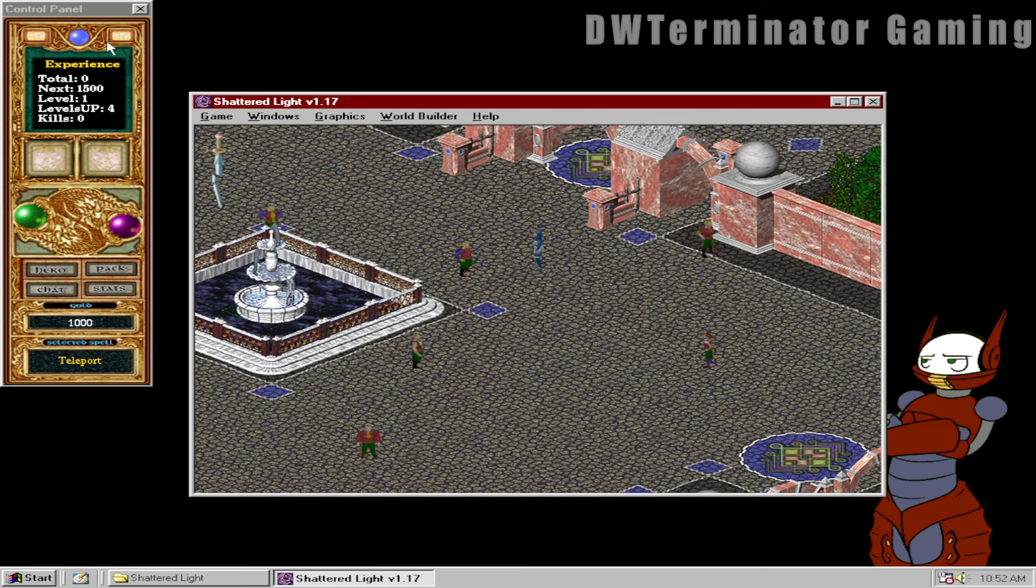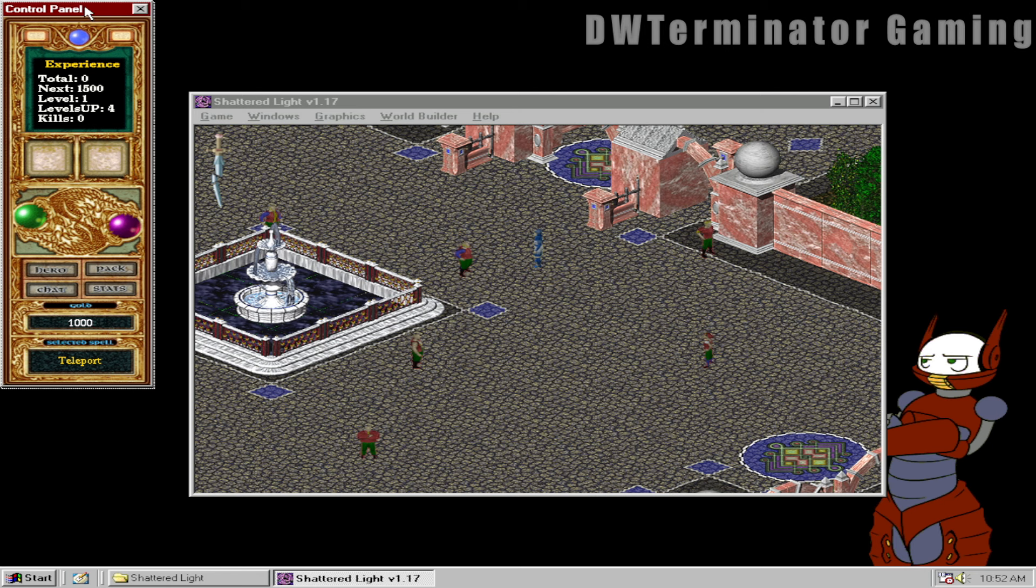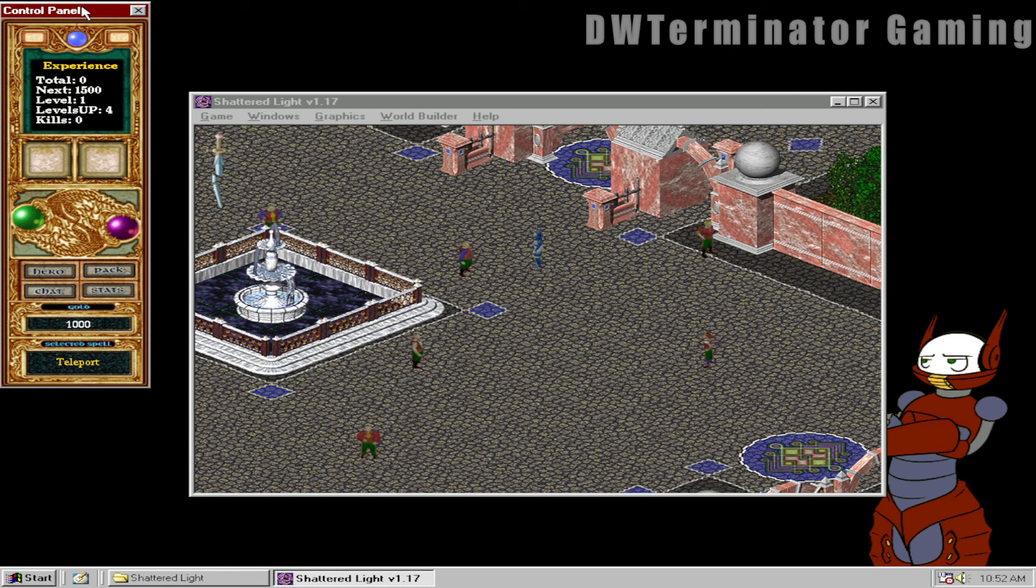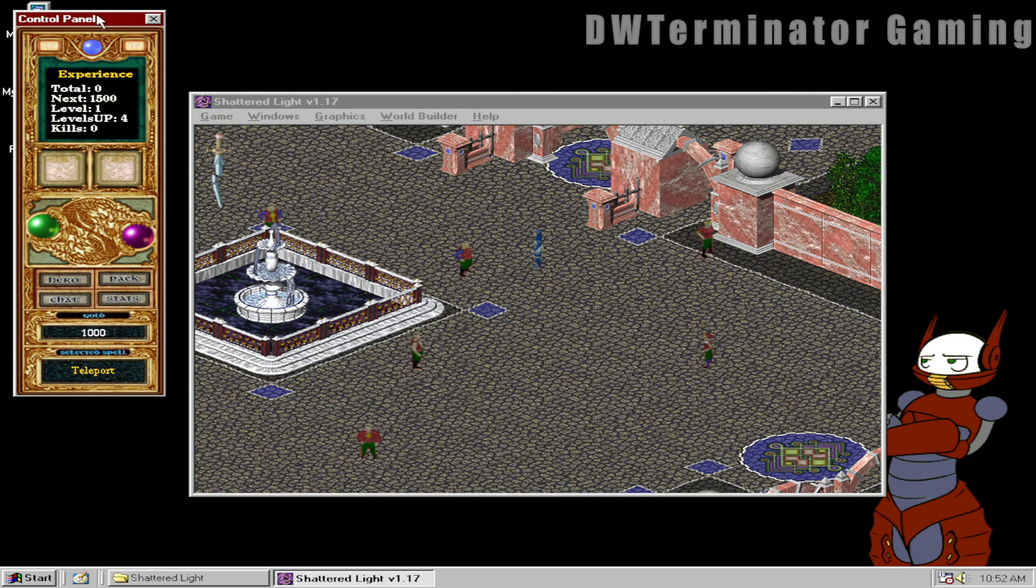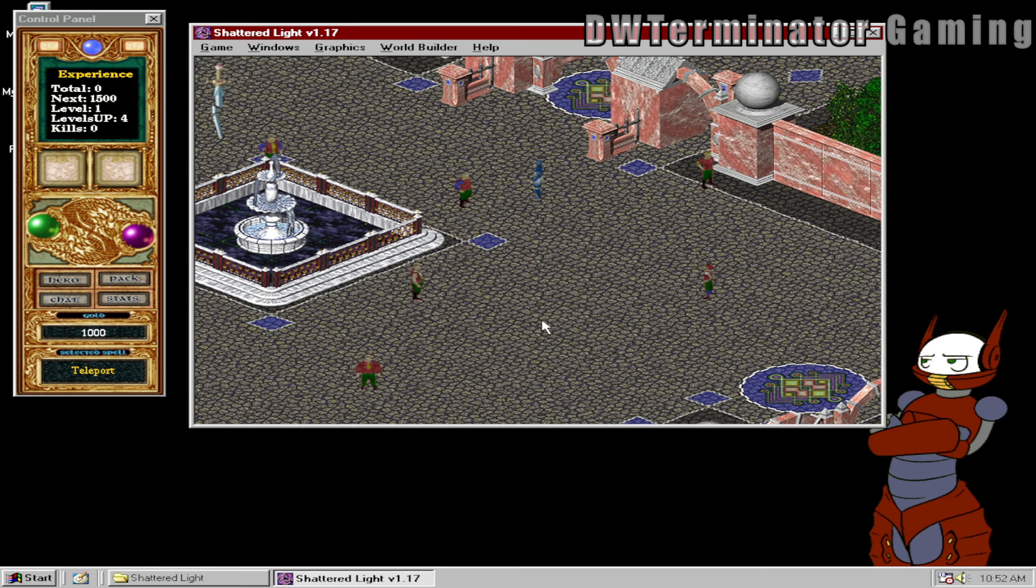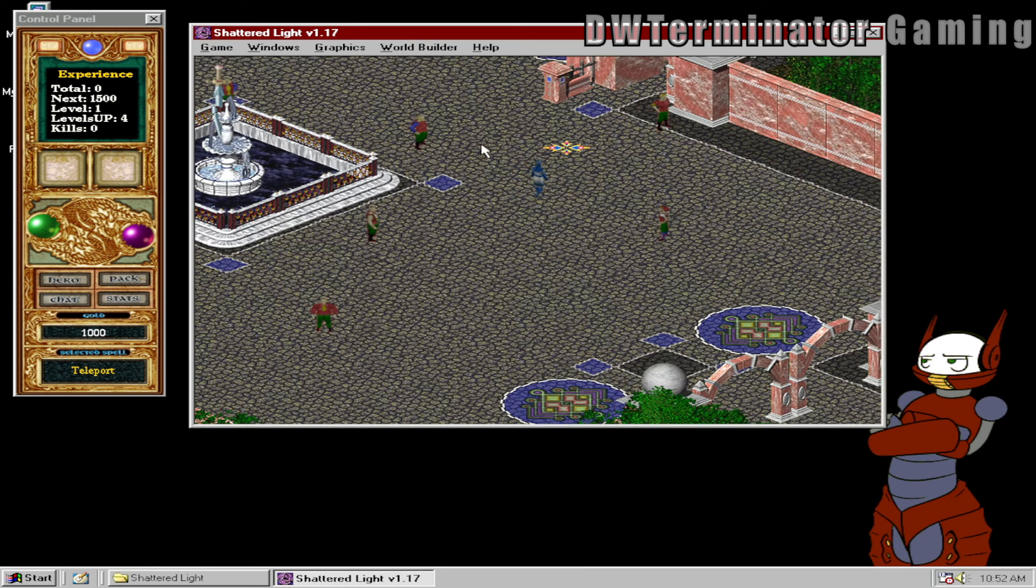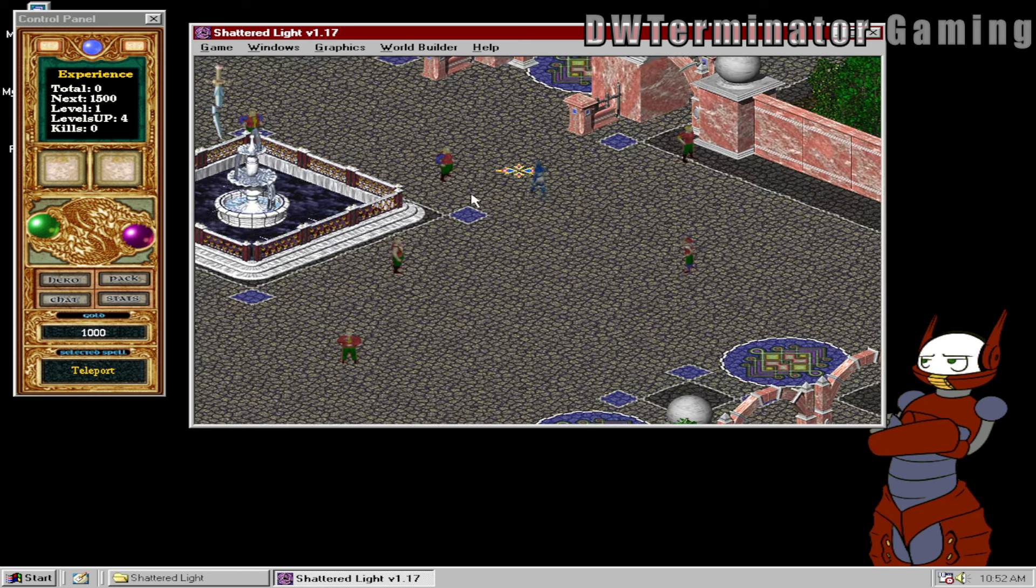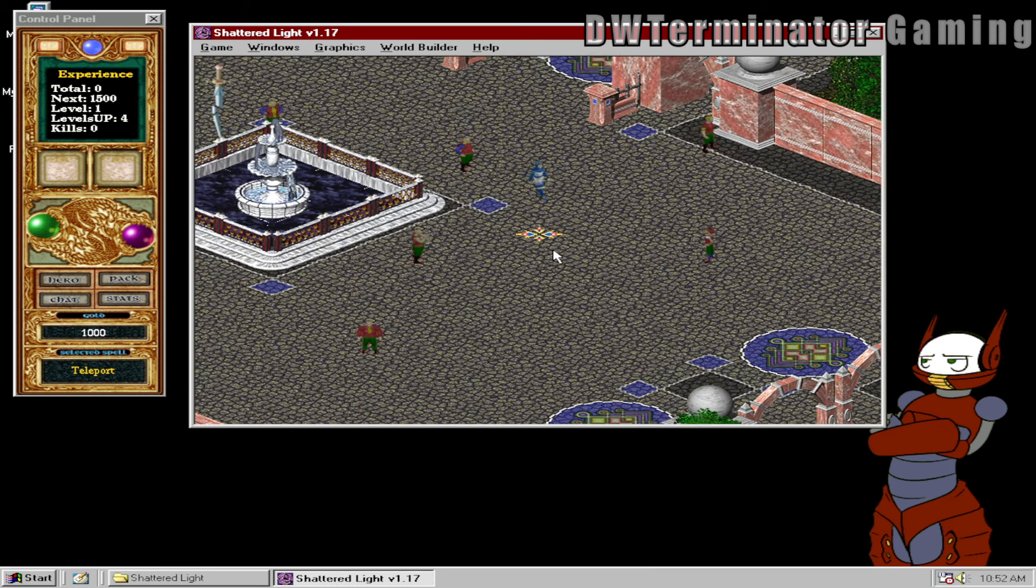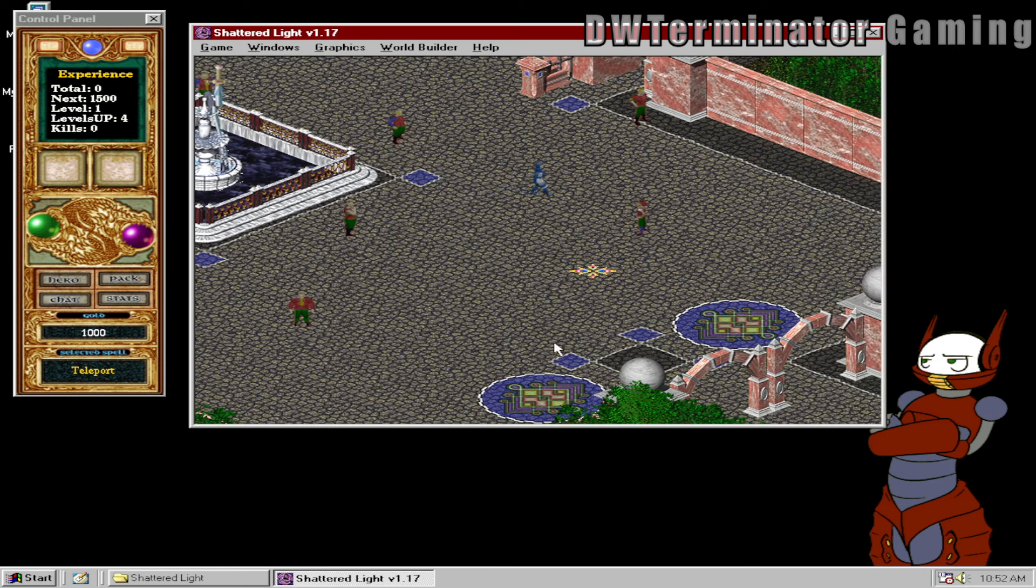And as you can see, it's one of those weird games that has the interface split into multiple windows. It's kind of annoying, but that's just, that was kind of a style at the time.